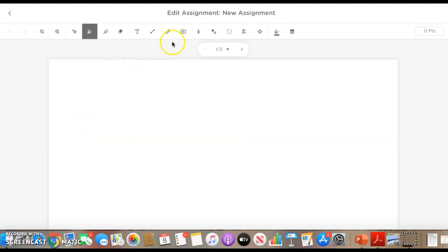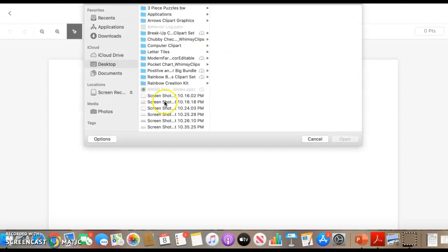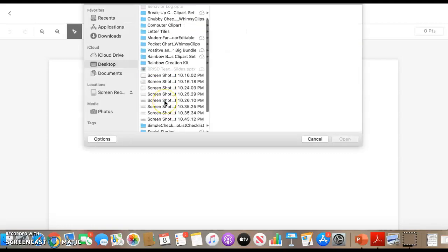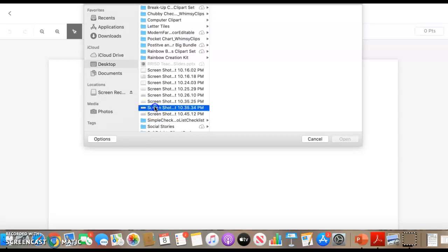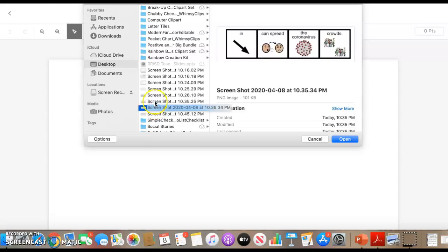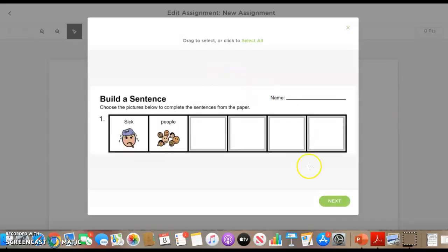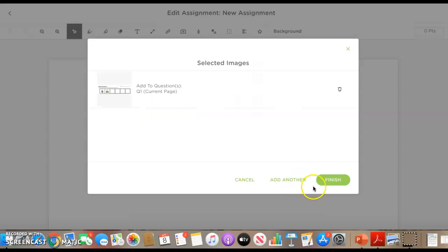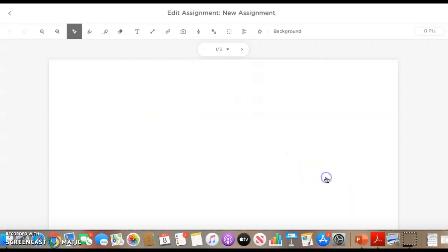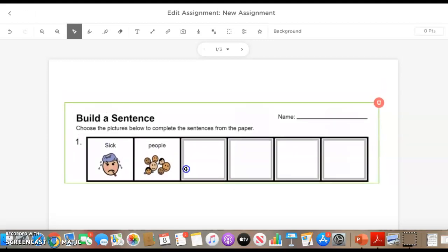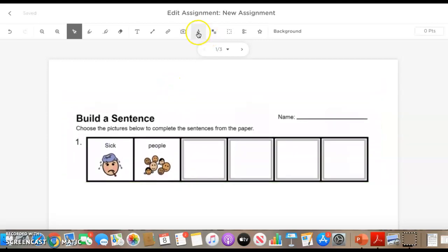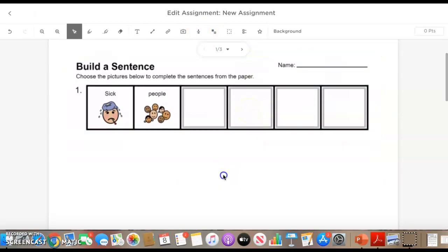So click on the blank page and then you can upload from your computer what you want to embed in there. So you do have to screenshot off what you want. So let's say I was working on this one, build a sentence. So I can go ahead and embed that in. You can select all click or drag. I don't do anything. I just say next, next again, and finish. So there's my little activity there. Again, I can attach an audio to give the kids the directions of what to do.